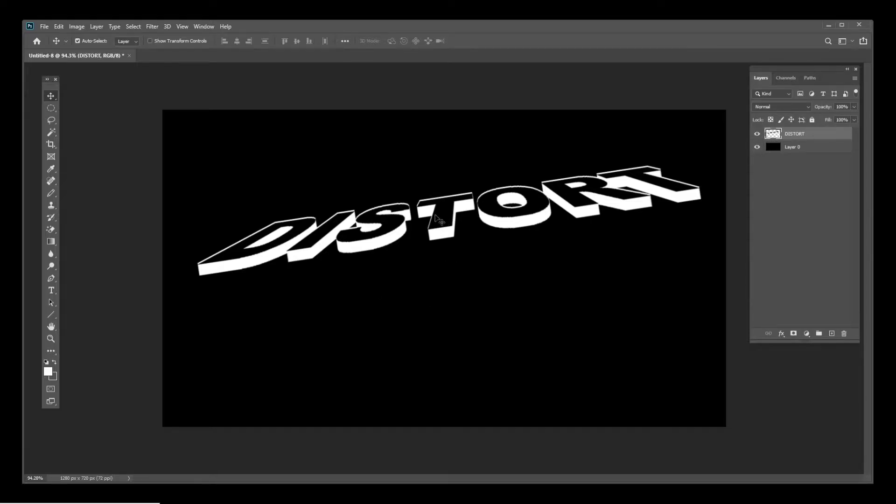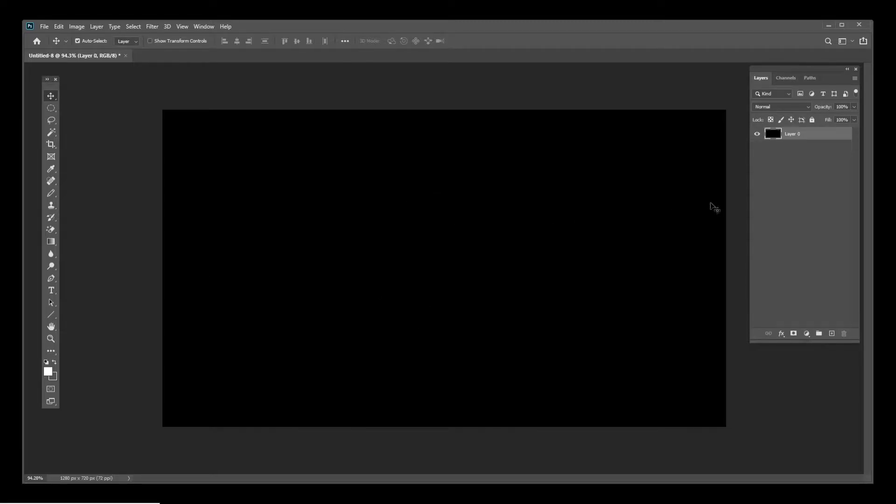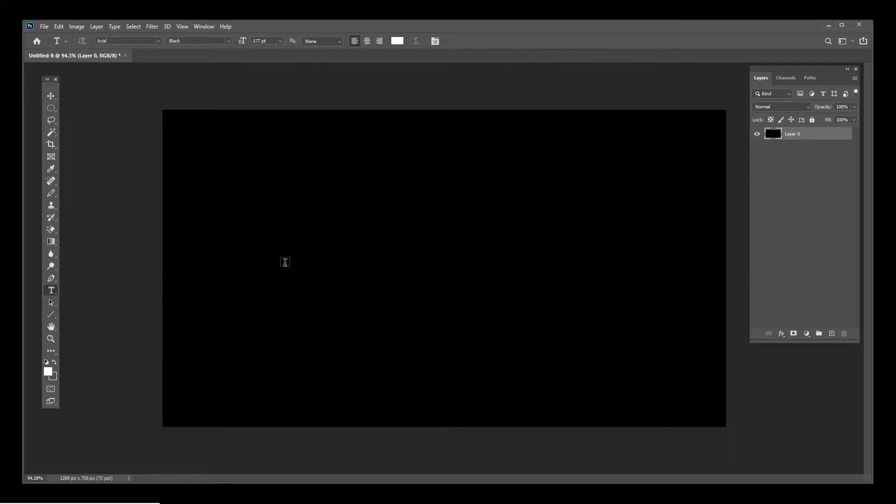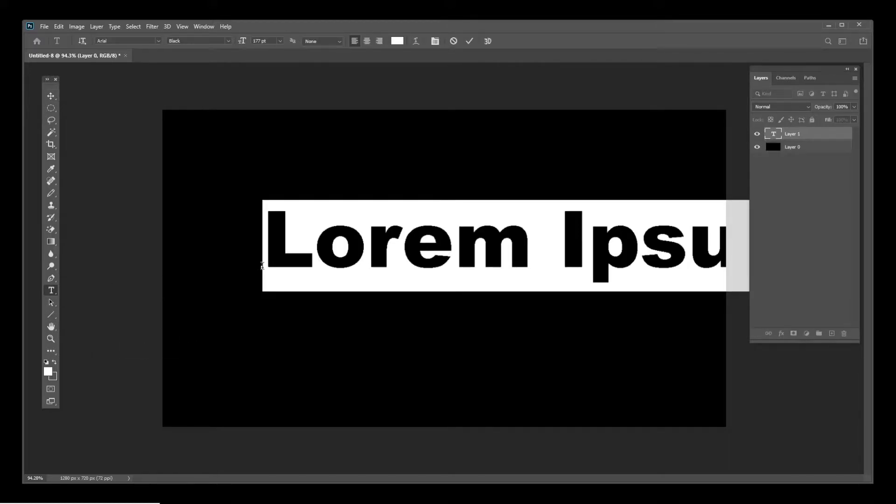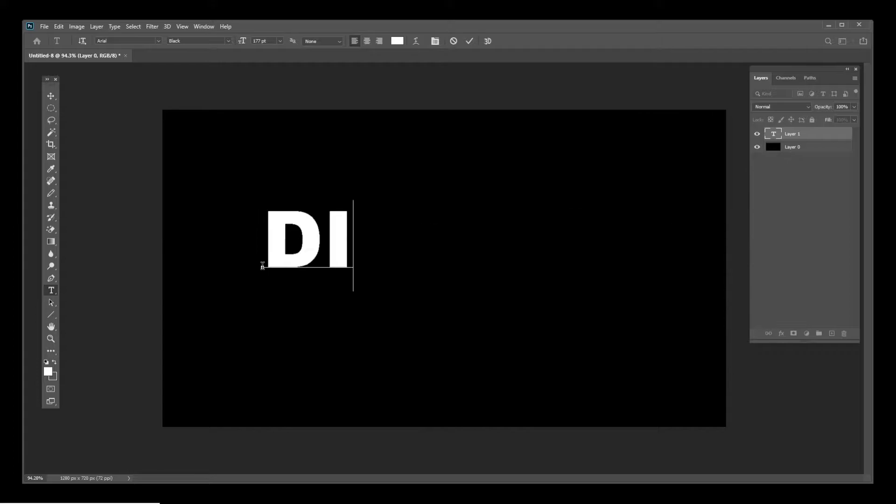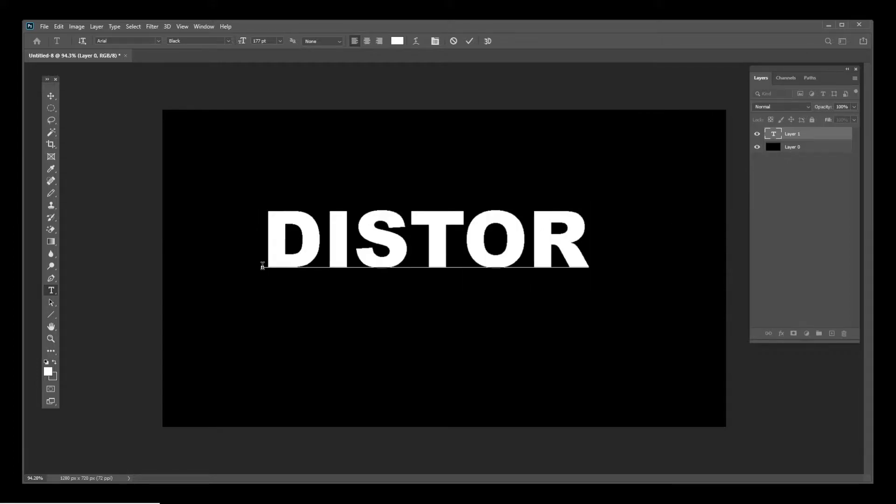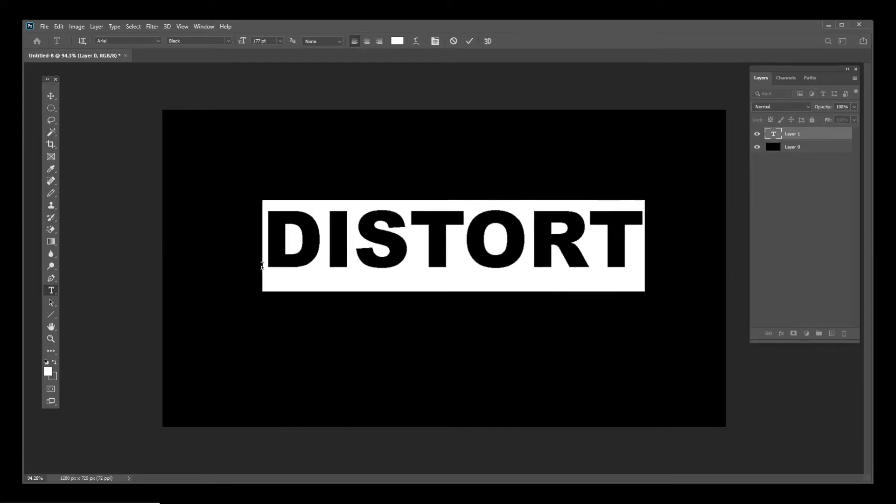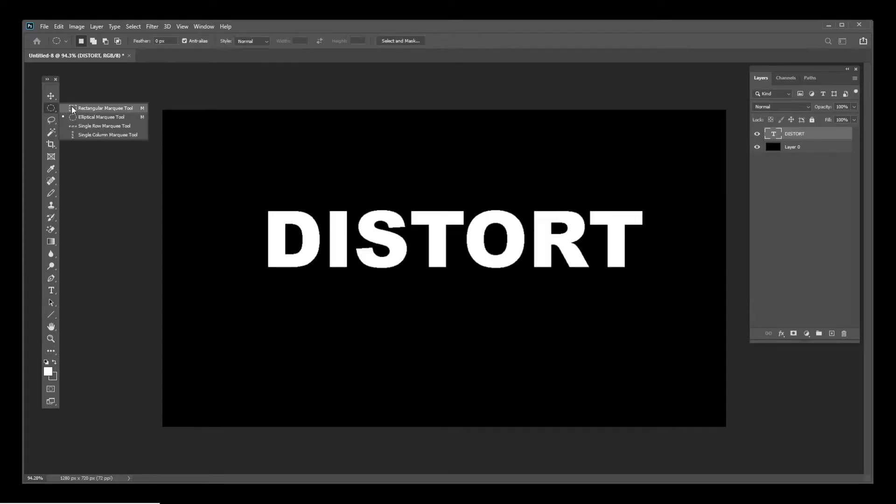I'm going to delete this and start from scratch. Let's say I have some text - I'm going to use 'distort' because that's the name of the tool I'm using for this tutorial.